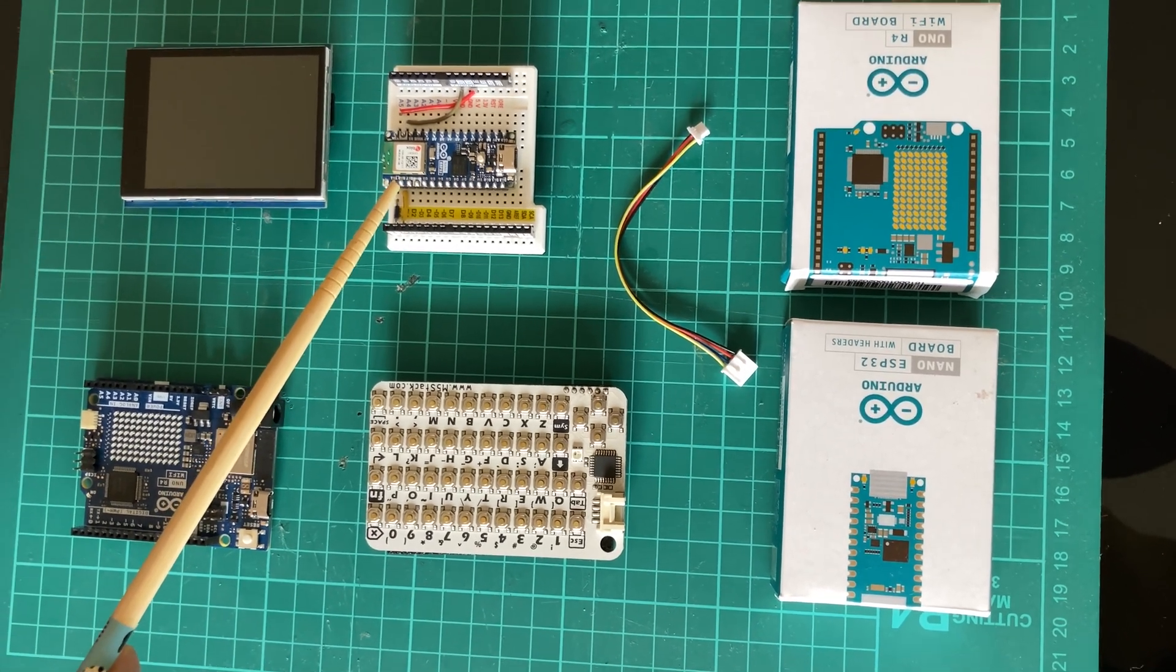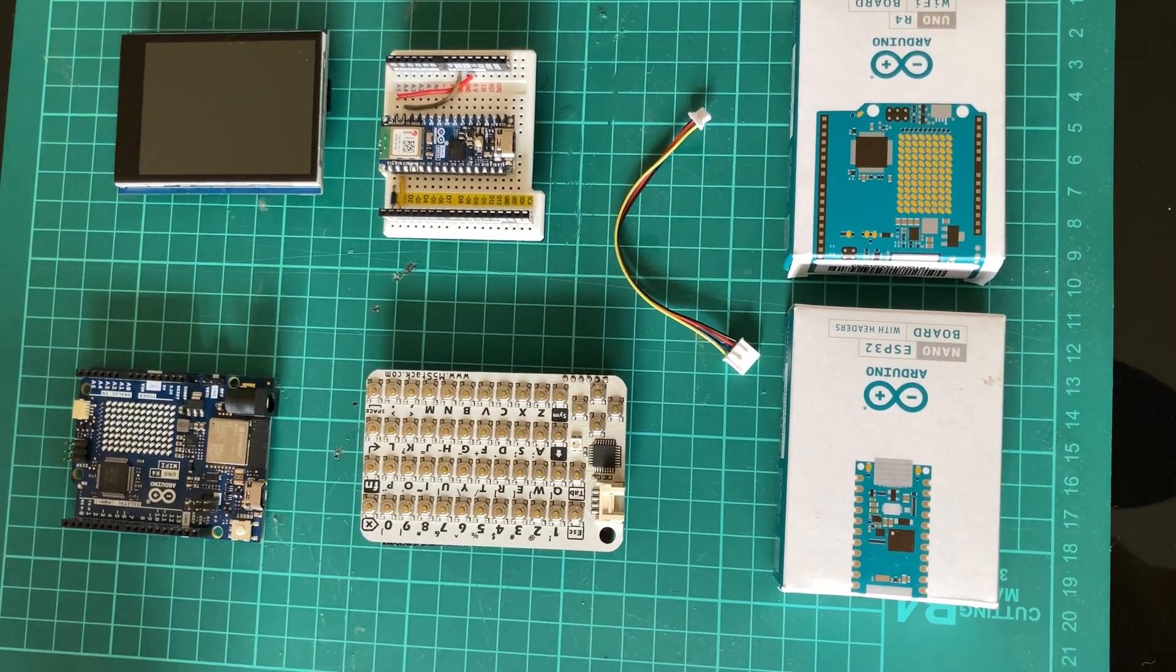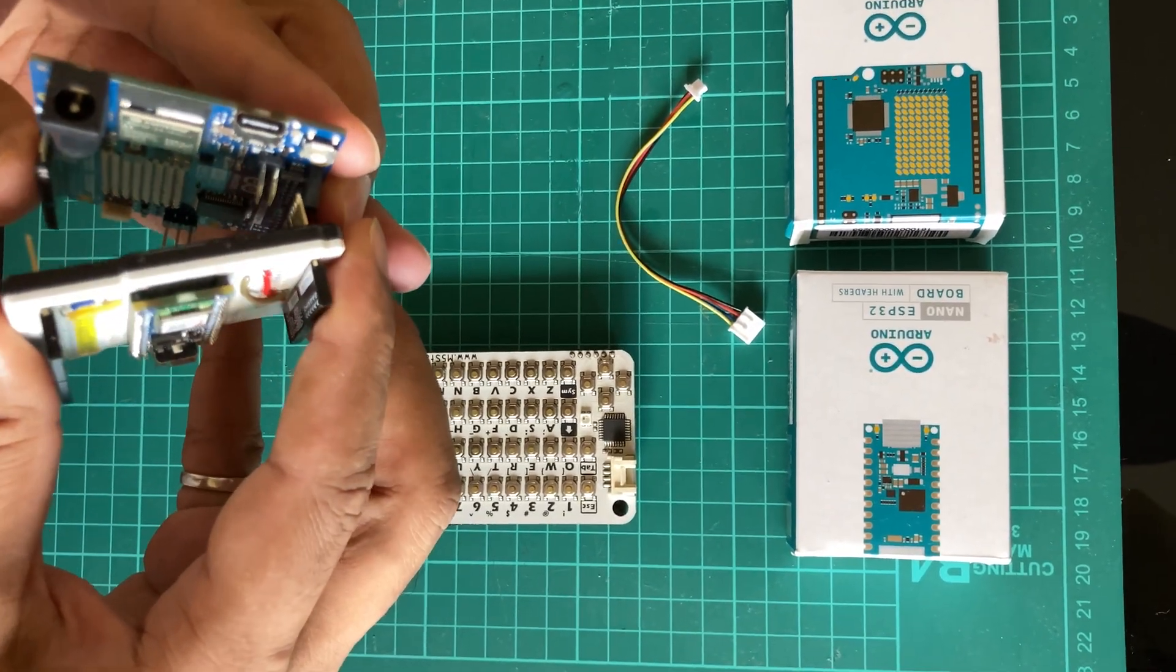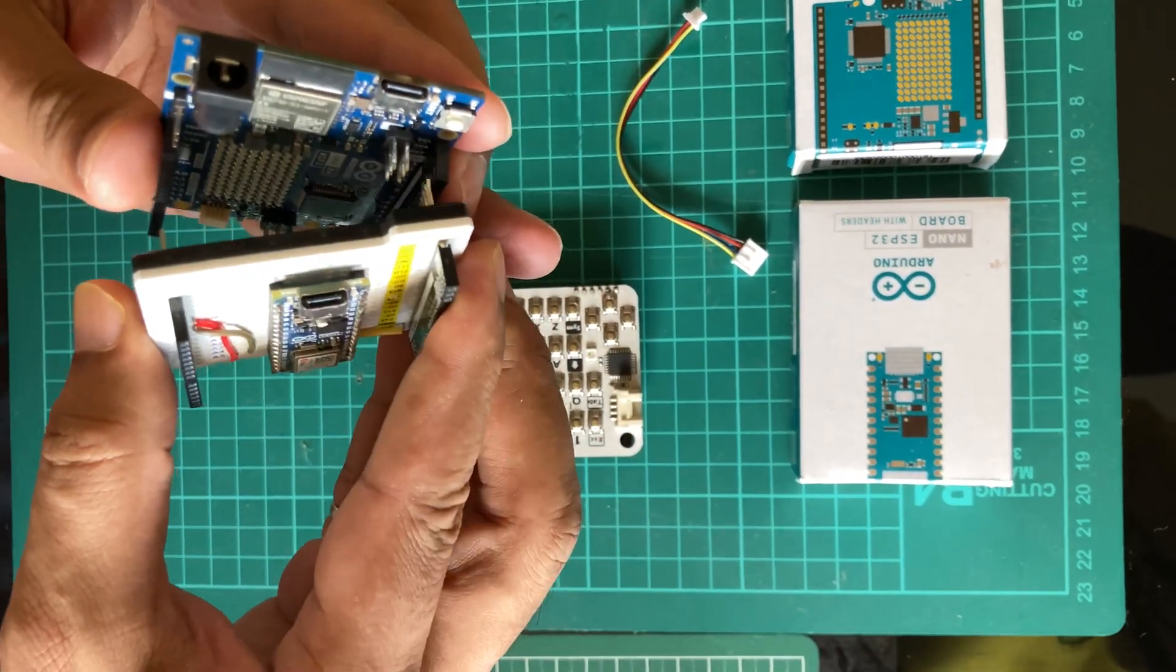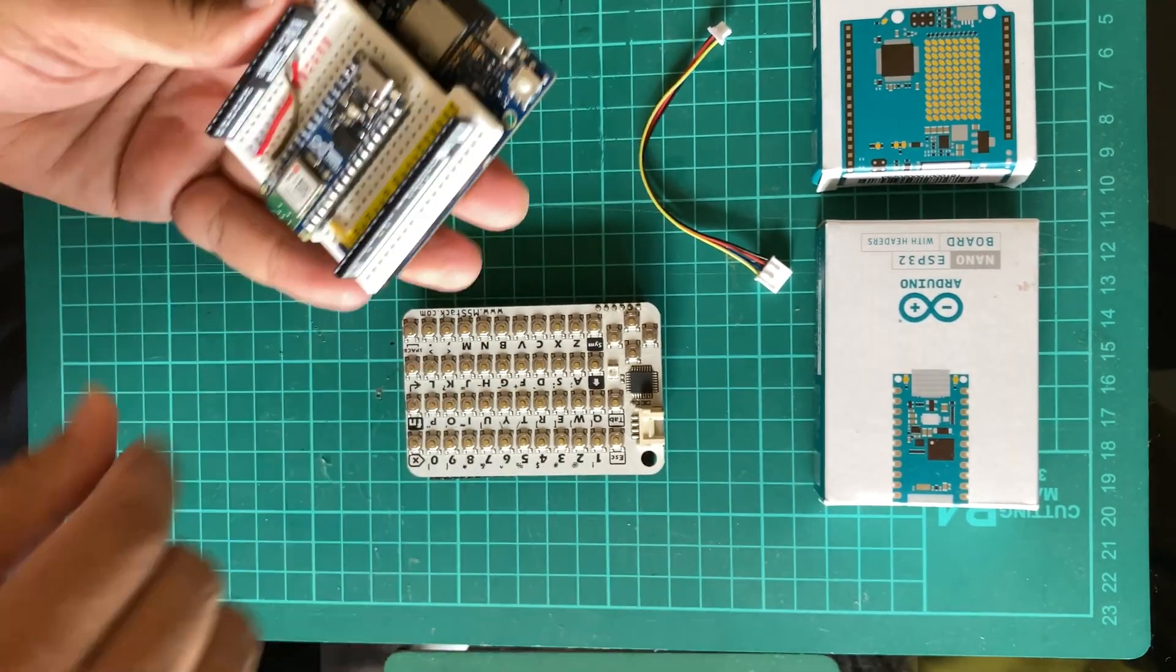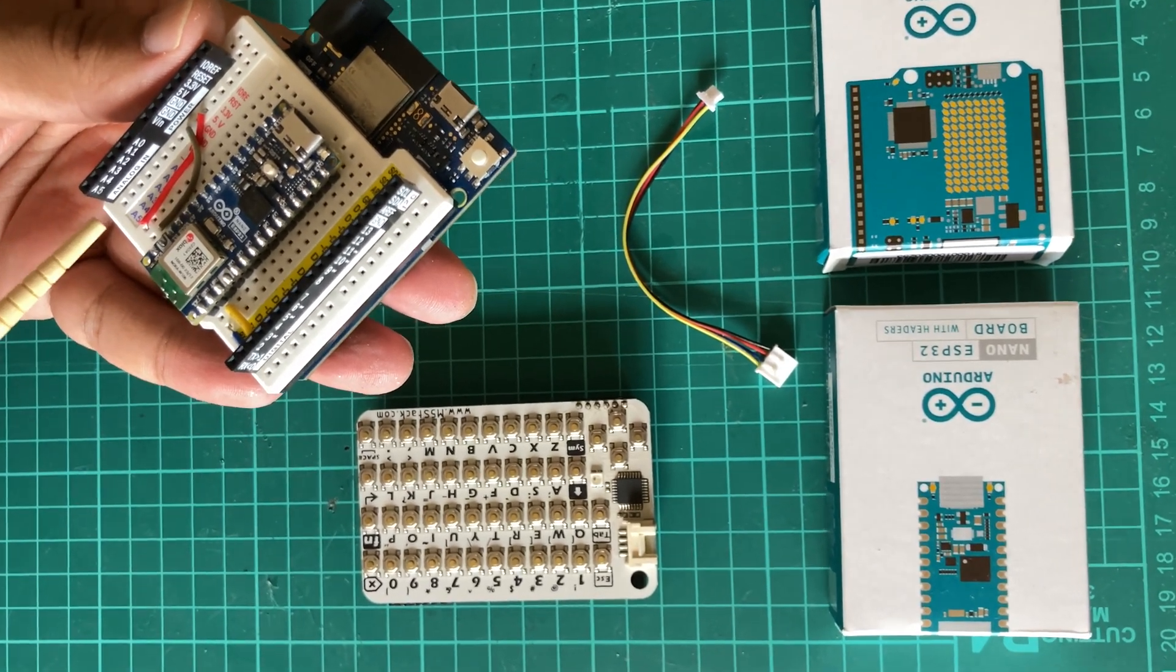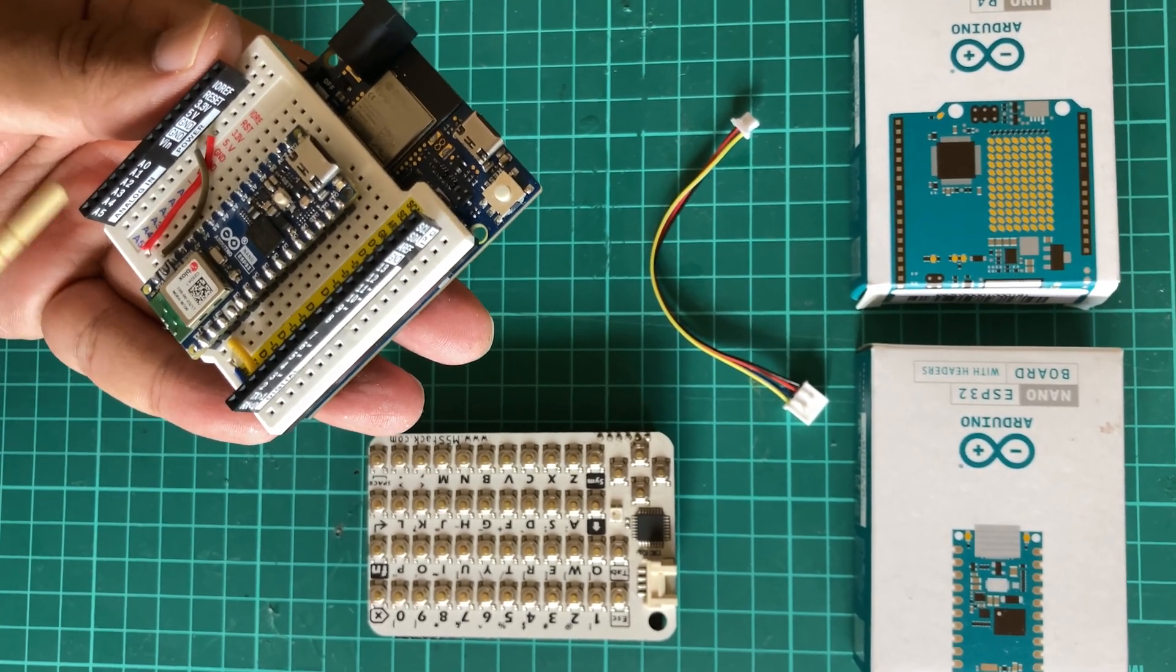We are going to stack everything together. You can see the UNO R4 is actually connected over RX and TX connection, and the Nano ESP32 is getting power from the 5 volt and ground over here.